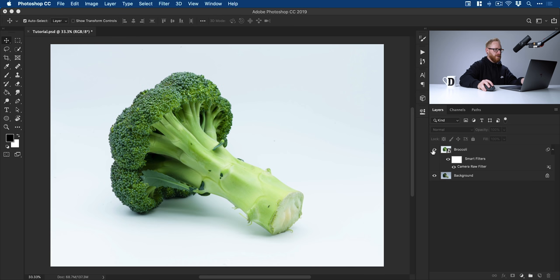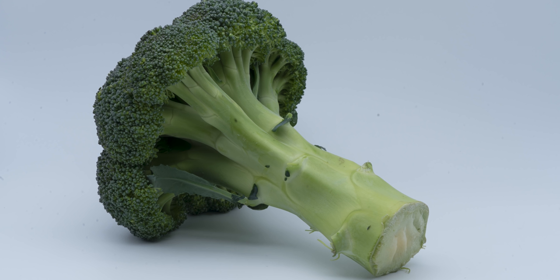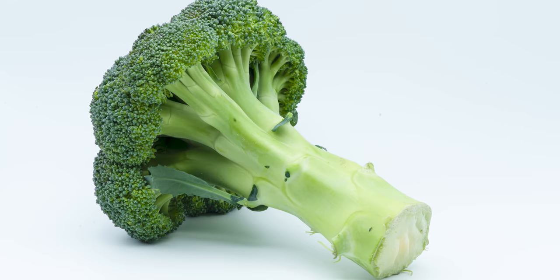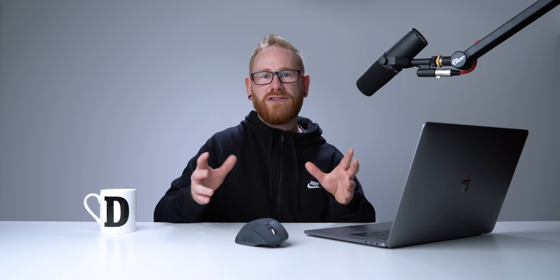And there you go. You can see that is where we started and this is where we ended up. And there we go. So that is how to take a not so great image and make it great all in Photoshop.